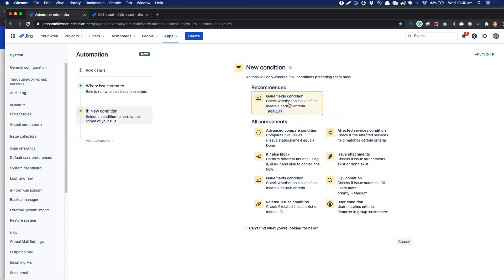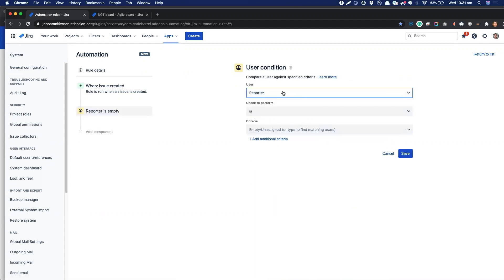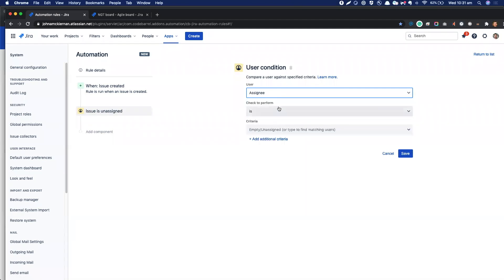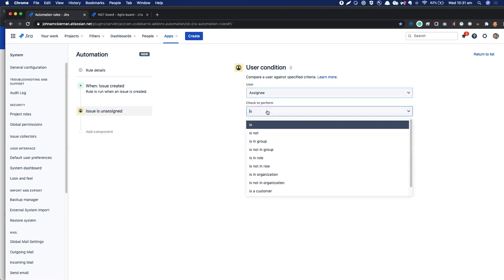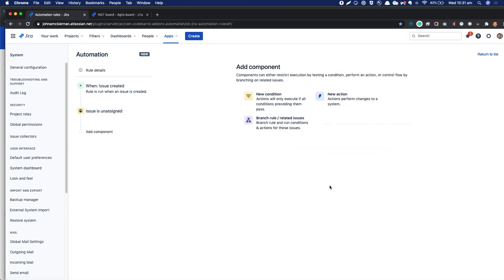The issue fields condition is the most commonly used one, and we have lots of other options to choose from. But what we are doing here is looking out for humans, for users, so we use the user condition. So the user in particular that we're looking out for is the assignee, and we can say, is the assignee John, or is it someone in a certain group or an organization? But we're actually going to leave it at the default here, so just whenever the assignee is empty.